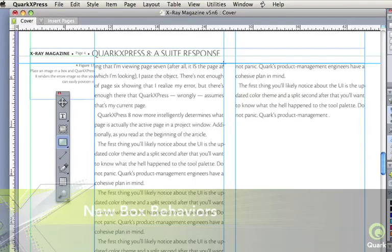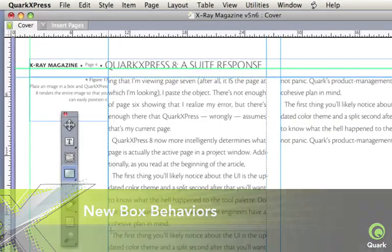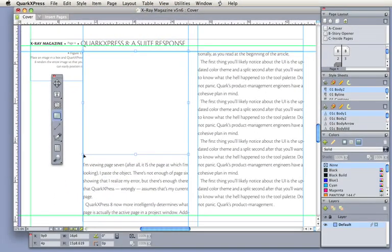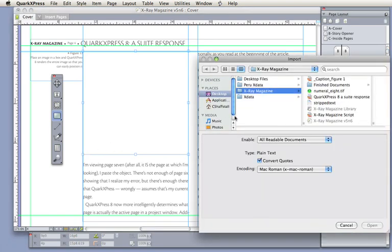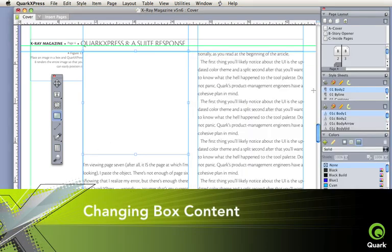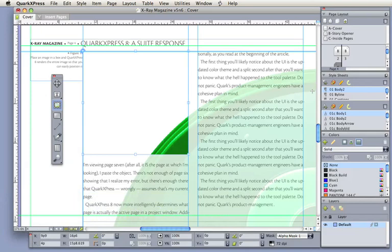New box behaviors provide for immediate control as you define a box and intelligent guessing about your intent. Changing box content on the fly eliminates the need to pre-define your intent. Draw a box and import text or pictures whenever you want, or not at all.